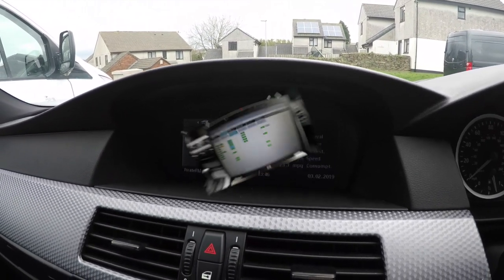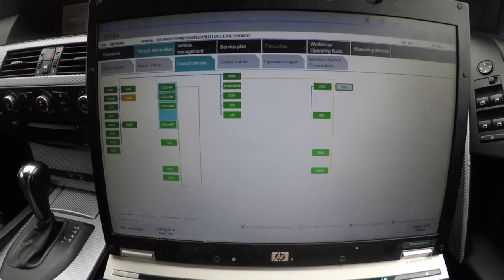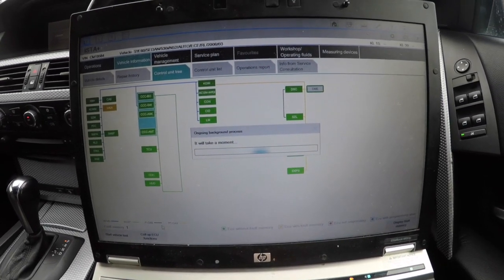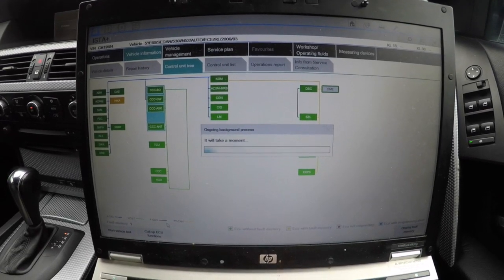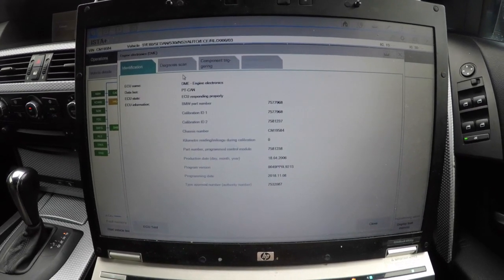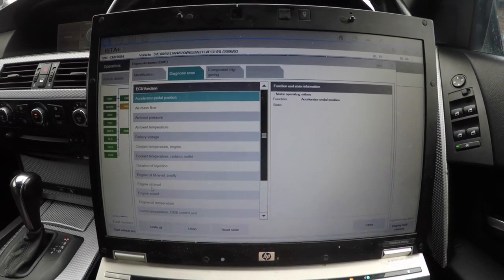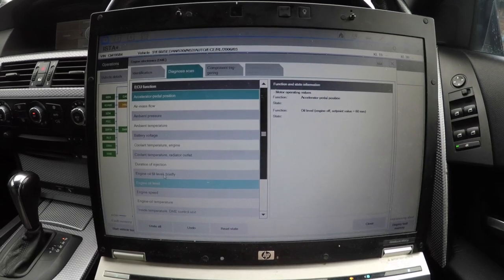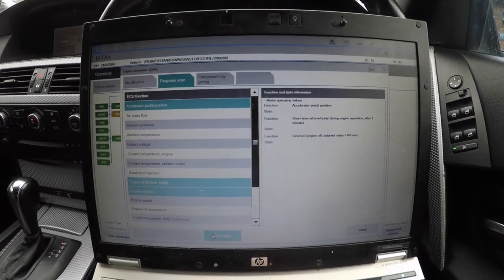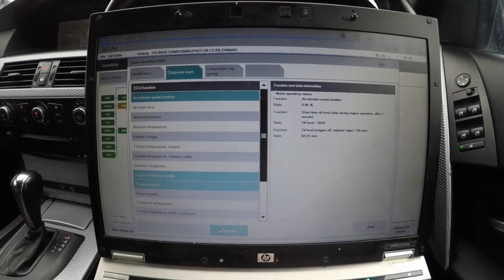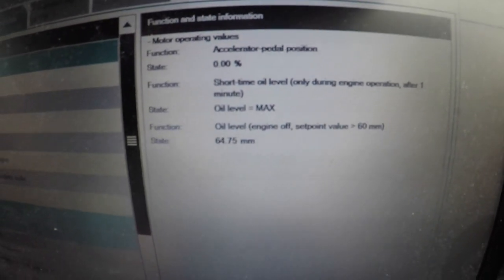Now in ISTA/d, go to DME, call up ECU Functions, and click it on the DME. Then go to Diagnostic Scan, Motor Operating Values, Engine Oil Level. Click Read State.